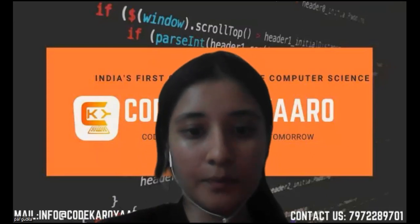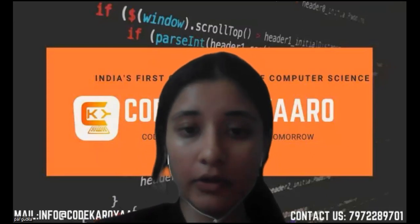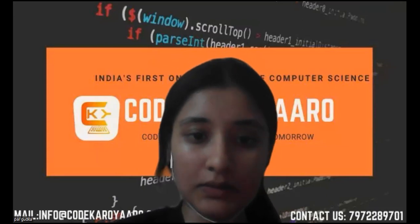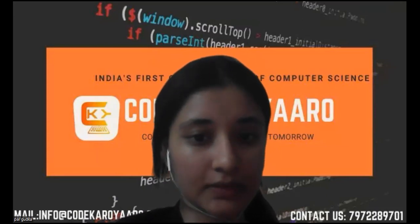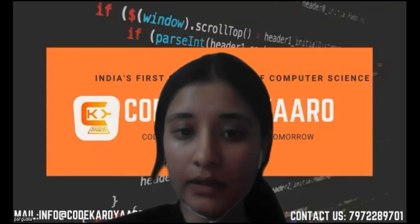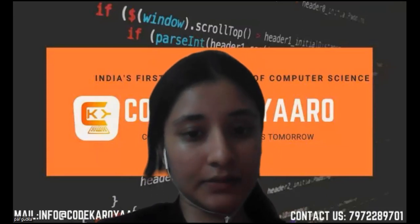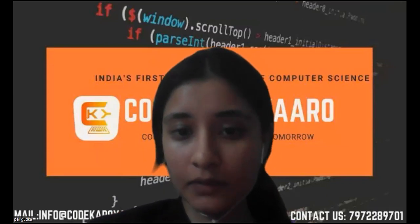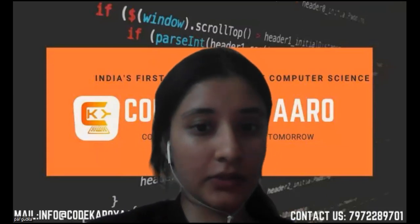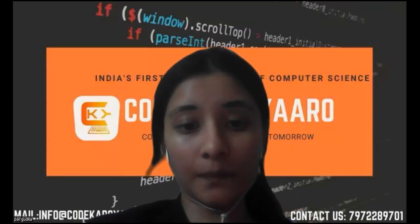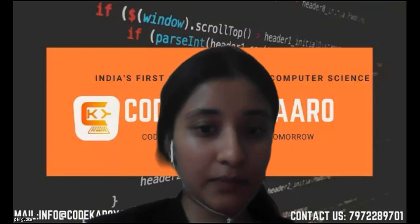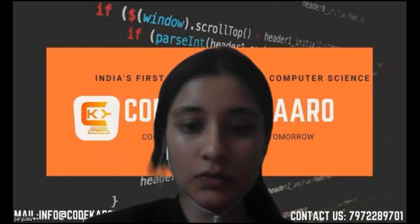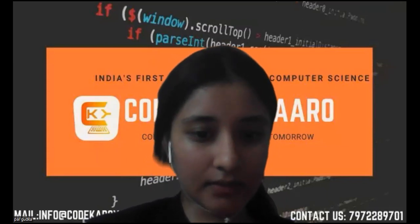Hello friends, welcome back to Kodh Periyaro, India's first online school of computer science. We are meeting here again for our next tutorial, and let's see what we are going to make today. So today we are going to make a dodgeball game. So let's get started.